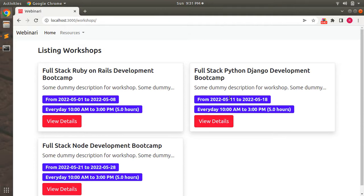So there is a clear many-to-many relationship between customers and workshops through booking. As the booking gets created for a workshop, the total seats get decreased as well. We can think of a one-to-many association between customers and bookings, and a one-to-many association between workshops and bookings. Customers and workshops can have a many-to-many relationship through bookings, and that is what we're going to implement in this lecture.